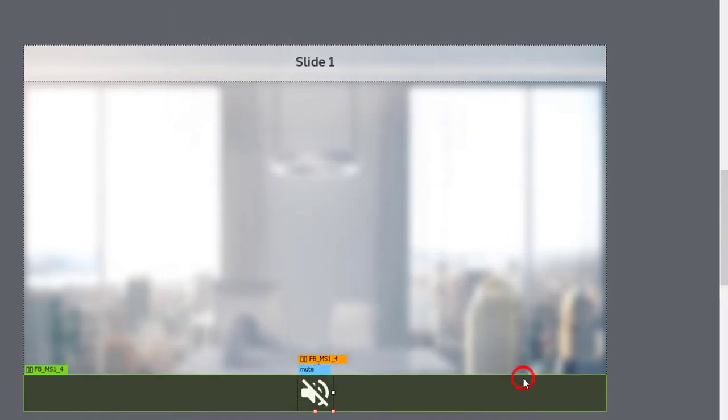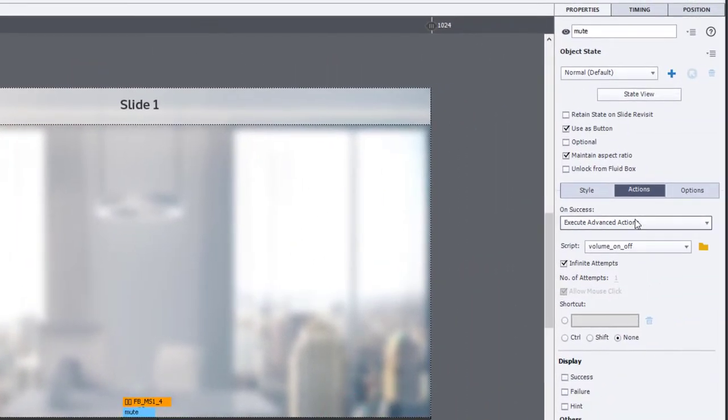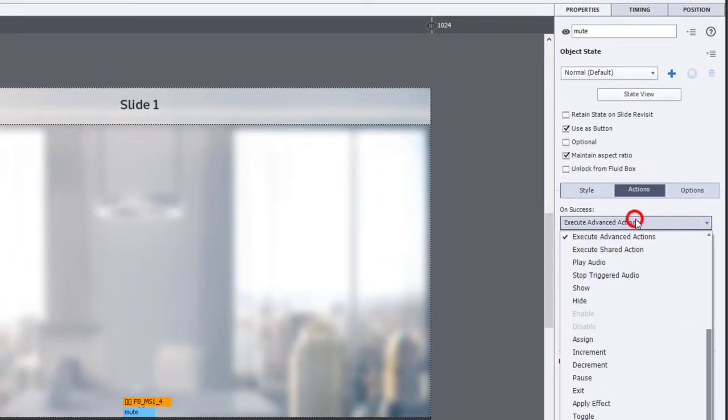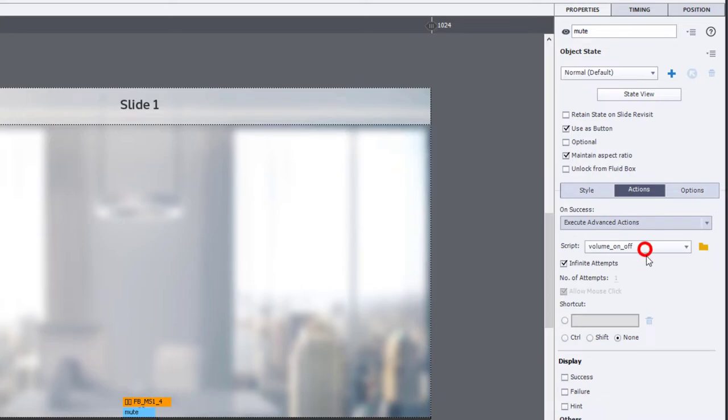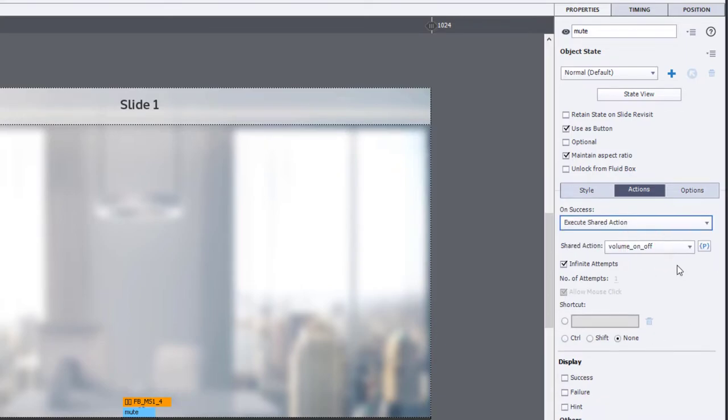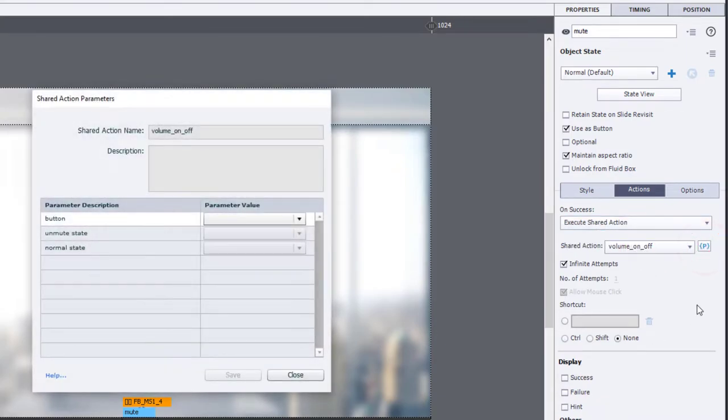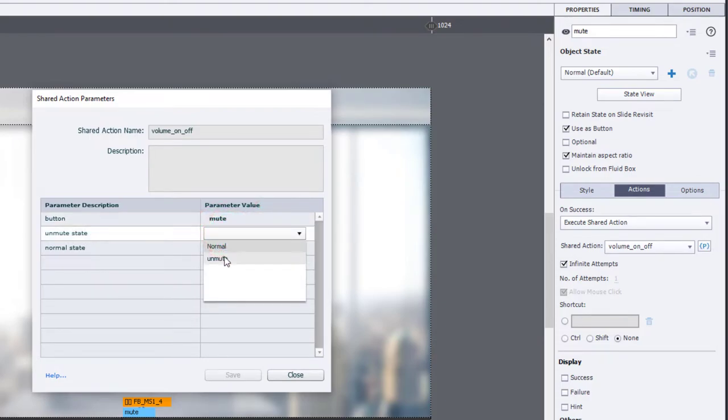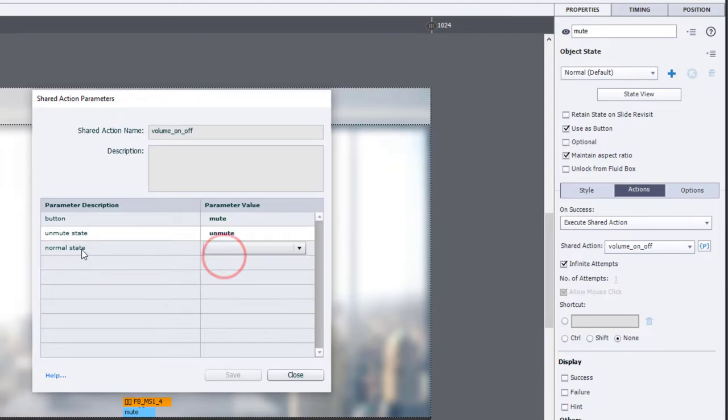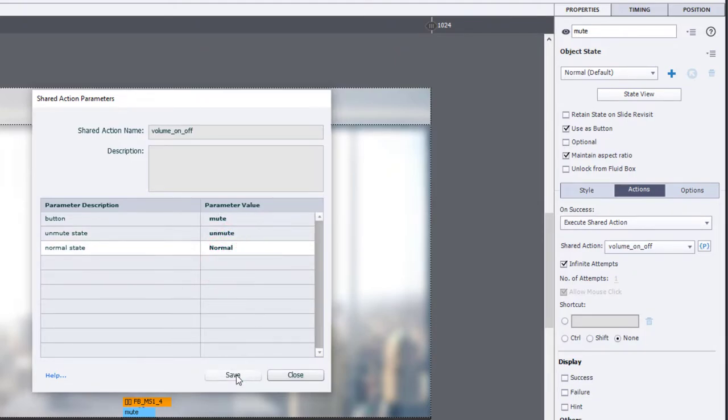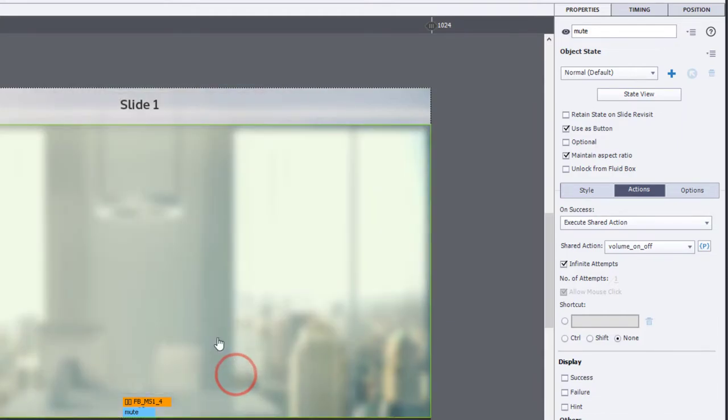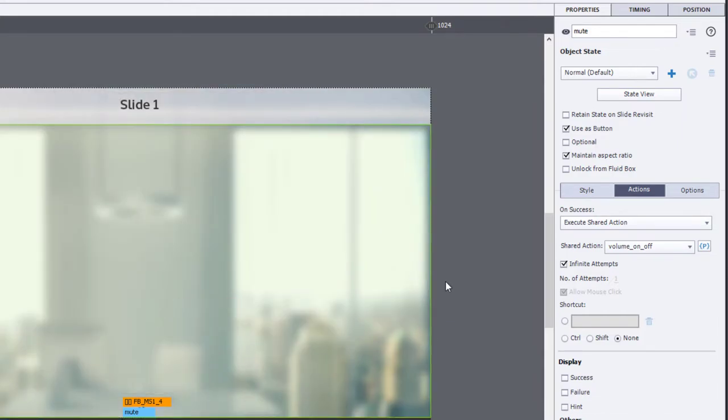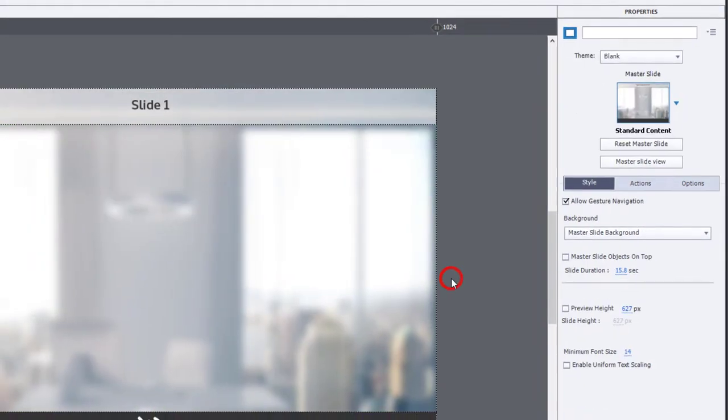And click Close now, we can change this to Execute Shared Action, go into our parameters here, and we'll first of all select the button. We'll check the Unmute State, and then the Normal State there, and we can press Save, and everything will work fine.